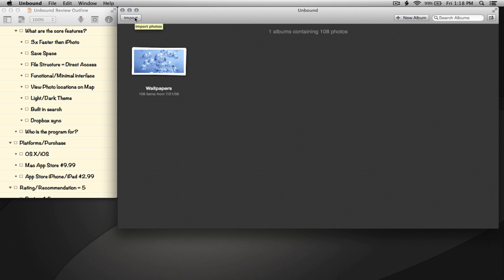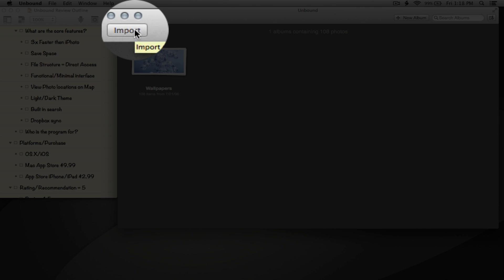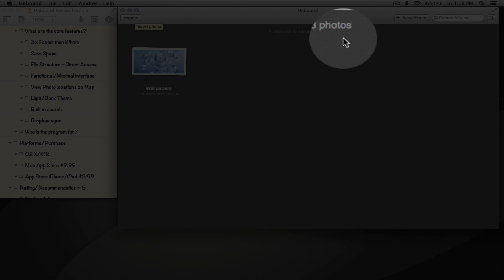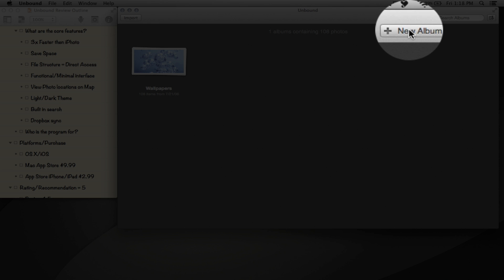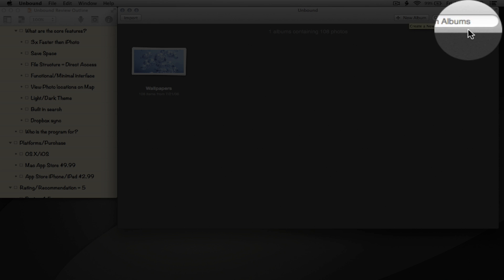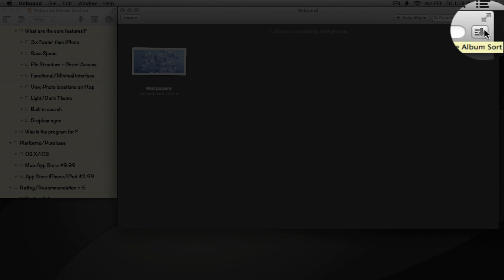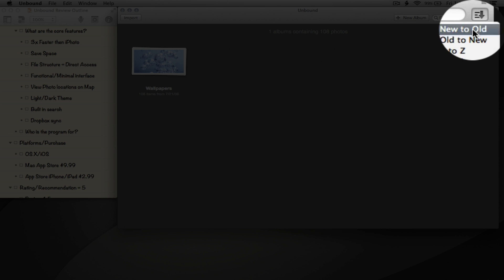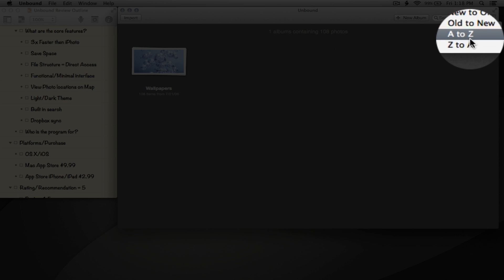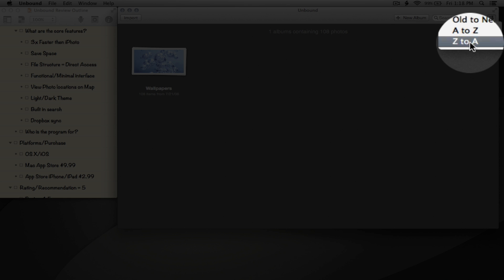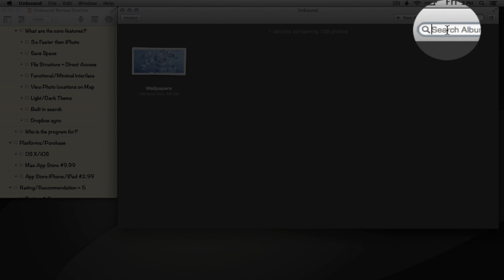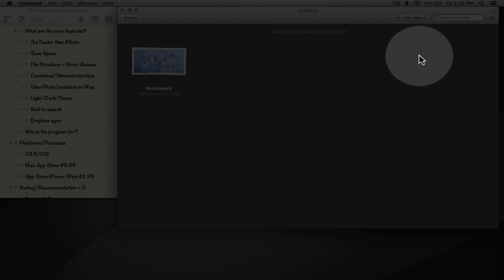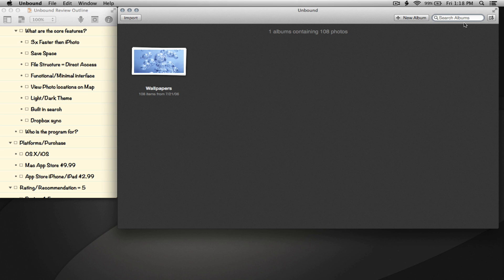Let's just go to the top here - you can import photos, add a new album, choose album sort. You can sort from new to old, old to new, A to Z, Z to A, and of course you can search albums.